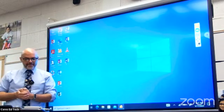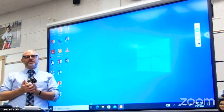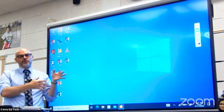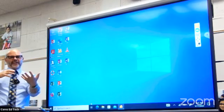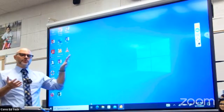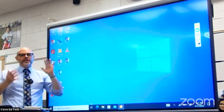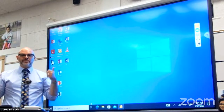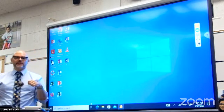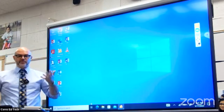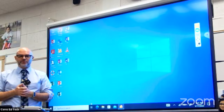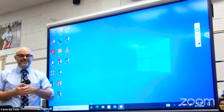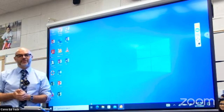This is our ViewSonic Display Board. The first thing I want to tell you about it is that it is very bright and very clear picture. We don't know if that's going to translate well to YouTube, so if you notice it's a bit fuzzy, rest assured the picture is wonderful for your students in your classroom. We've been piloting these devices in classrooms across the district, and we've had rave reviews from teachers at grades TK through 12.